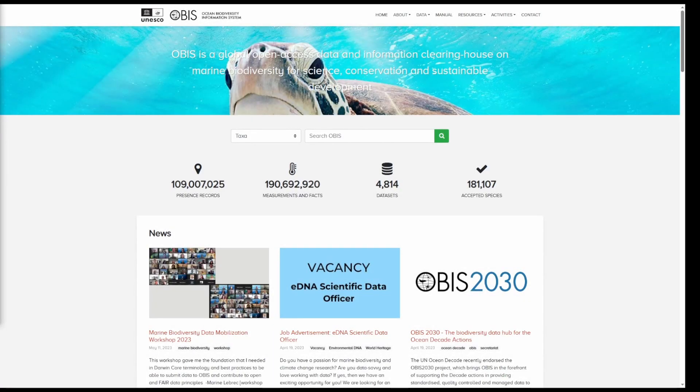Welcome back to the OBIS data formatting series. In this video we will learn how to access data from the OBIS homepage portal as well as the OBIS mapper.